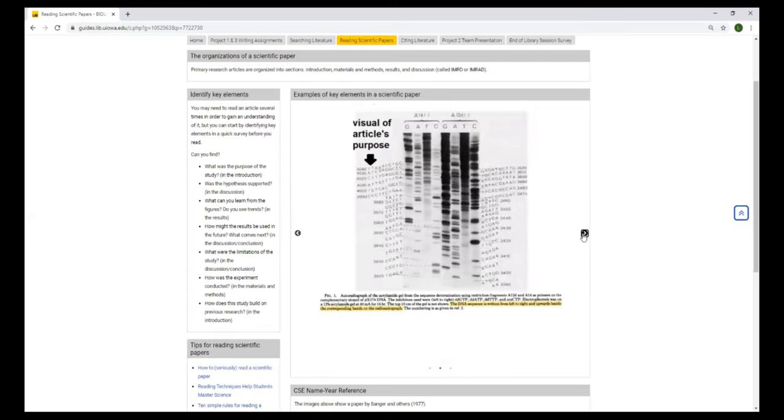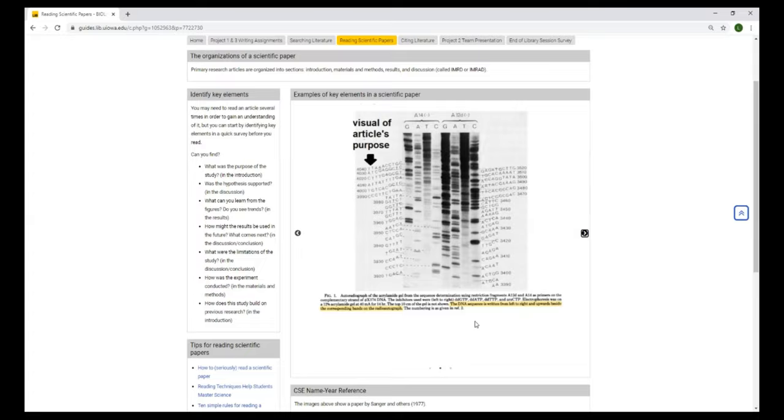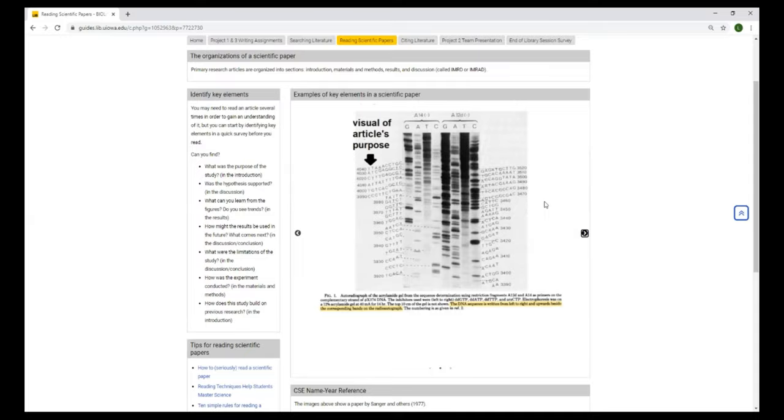Any graphs and figures in the papers, scientific papers are very helpful. You can read the caption to understand them. So the DNA sequence is written from left to right and upwards beside the corresponding bands on the radio autograph. So these can be helpful to help you understand an article's purpose. This is about DNA sequencing. And here you can see the DNA sequences.